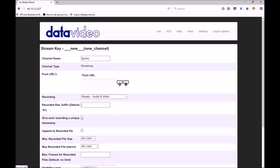Checking the option to give each recording a unique timestamp will ensure that each time you start and stop recording, a new file with a unique name is created. Leaving this option unchecked will result in the original recording being overwritten when a new recording is started, unless you check the option to append the recorded file. In this case, subsequent recordings will be joined to the end of the original recording.